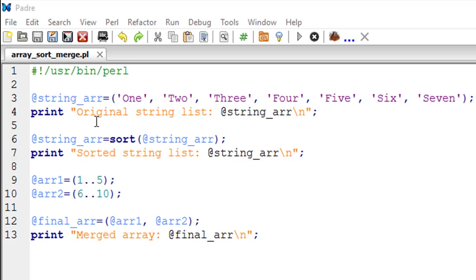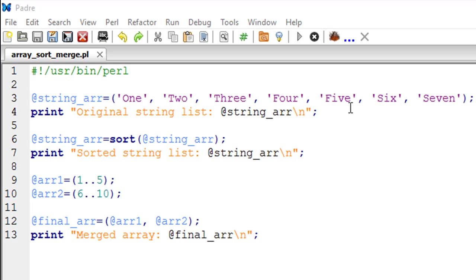But before we do that, on line number 4 I've got a print statement that's first going to display the text original string list, and then I am going to print the contents of this particular array.